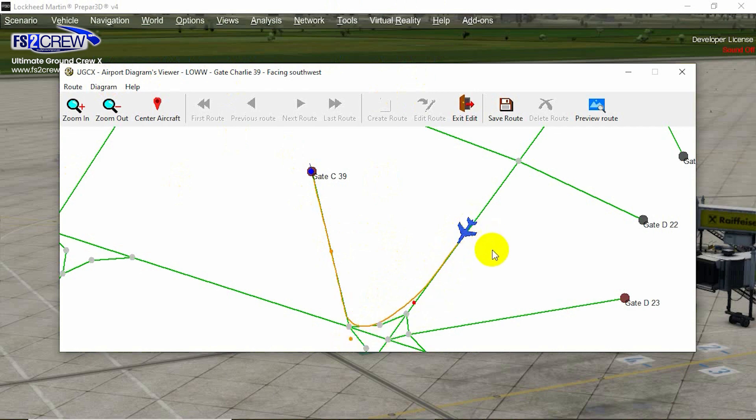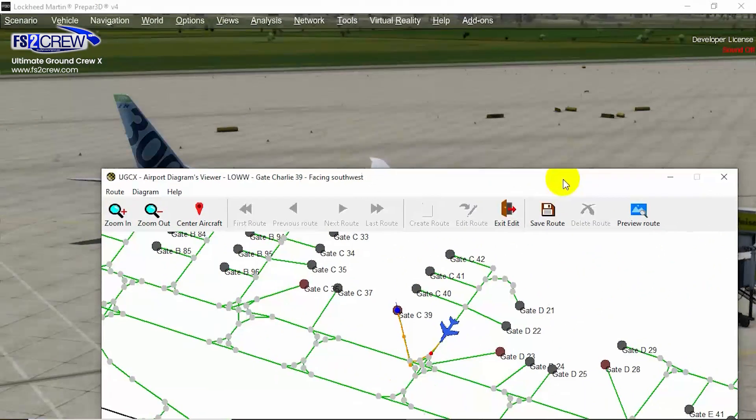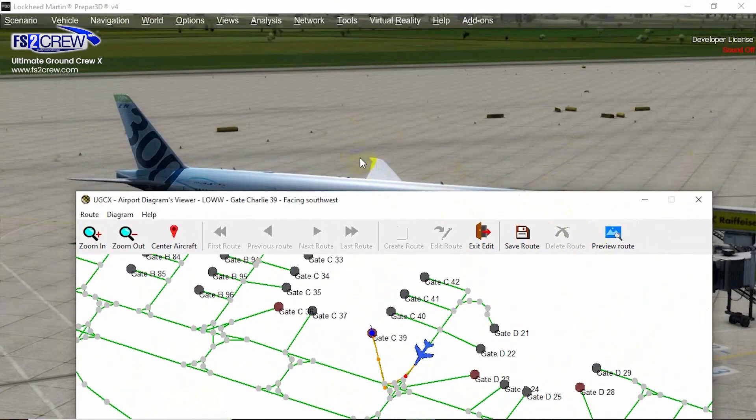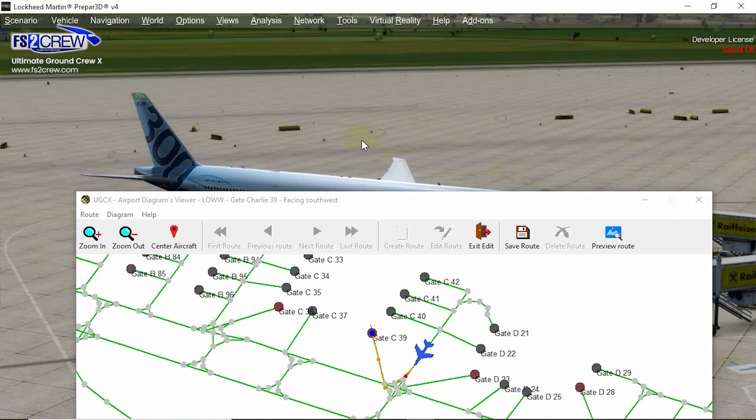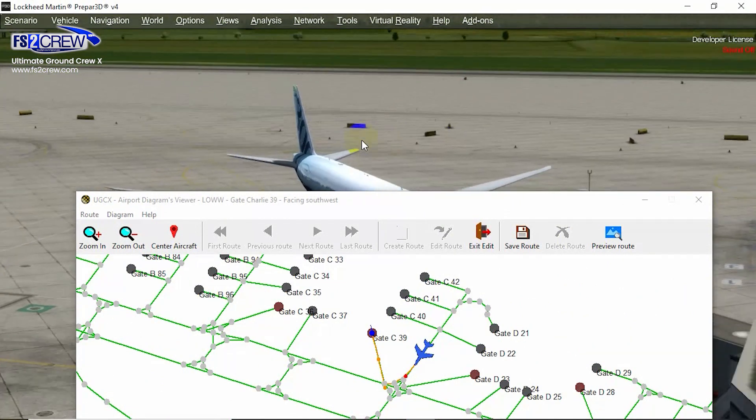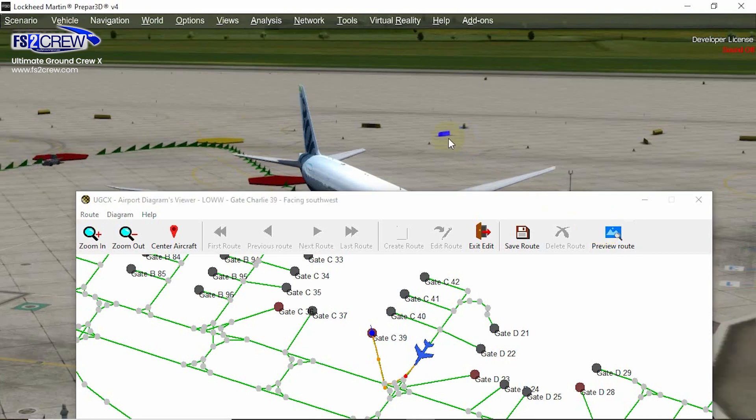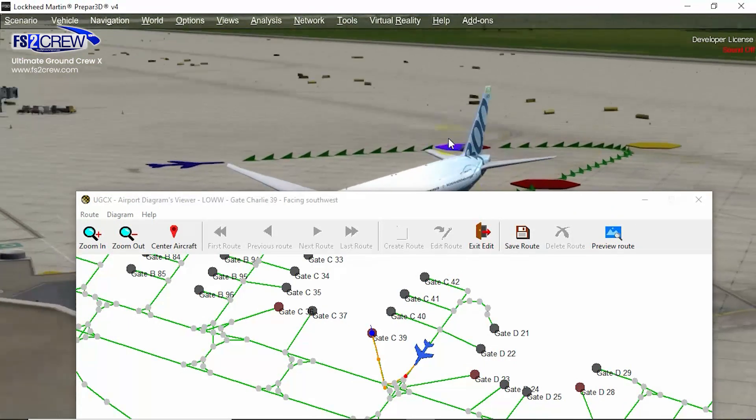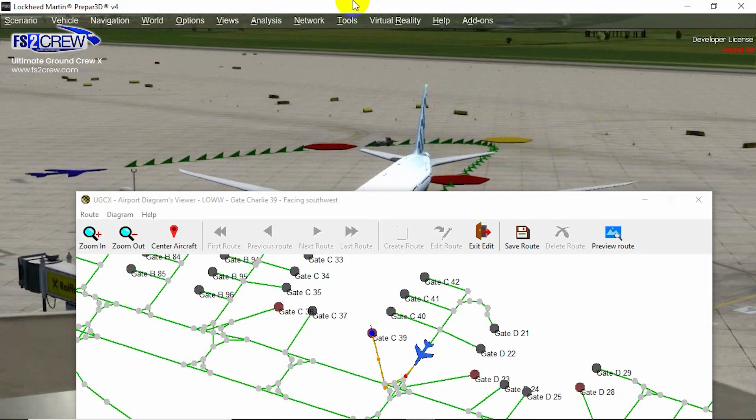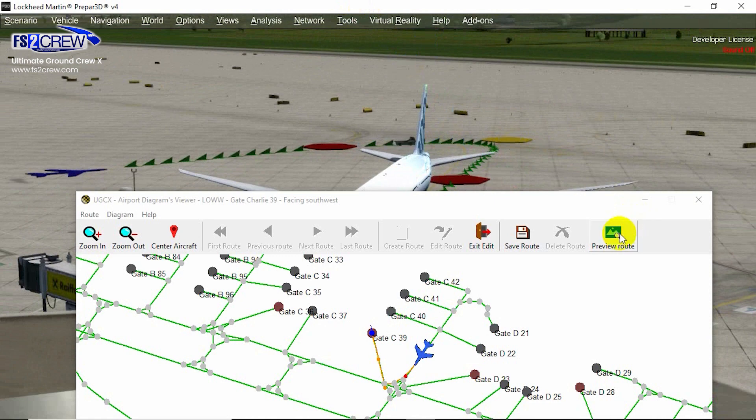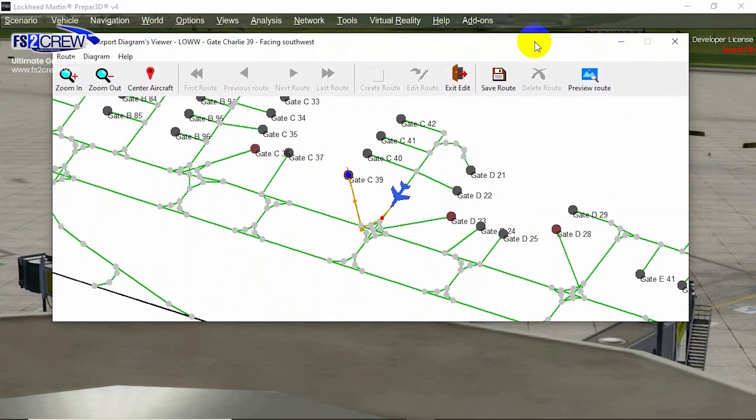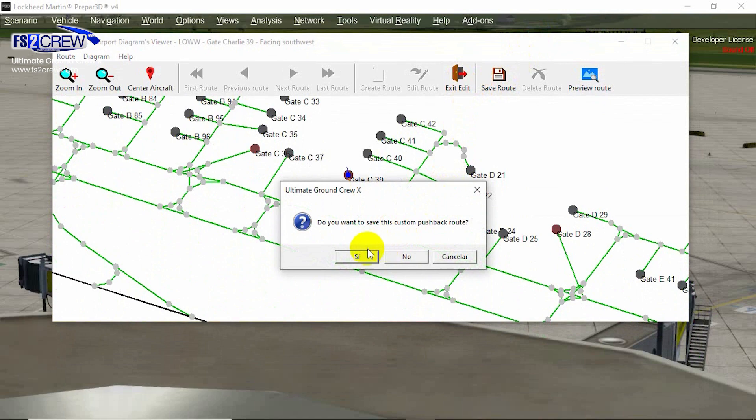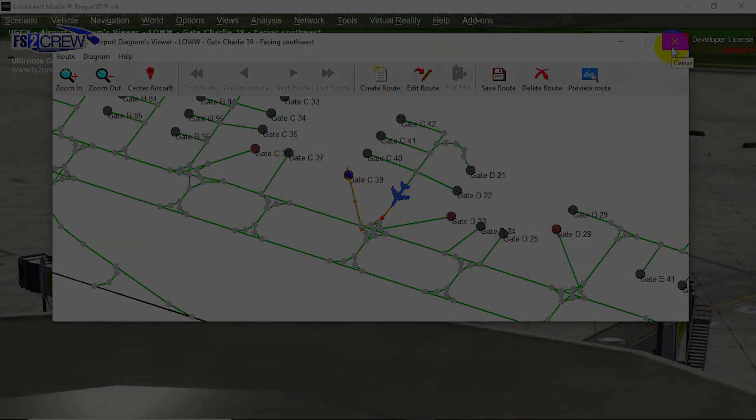But in case you want to see it from the simulation, you just need to press this button and you will go to see the route in the simulation being displayed, or hit this to hide it. And that's it. So that's all for this option.